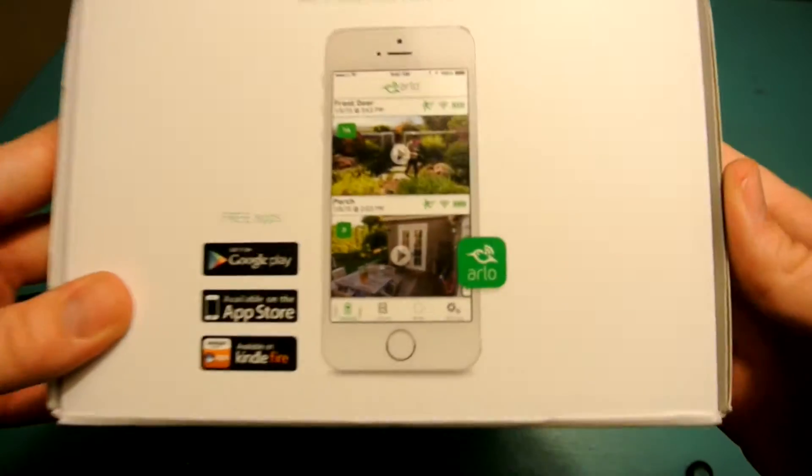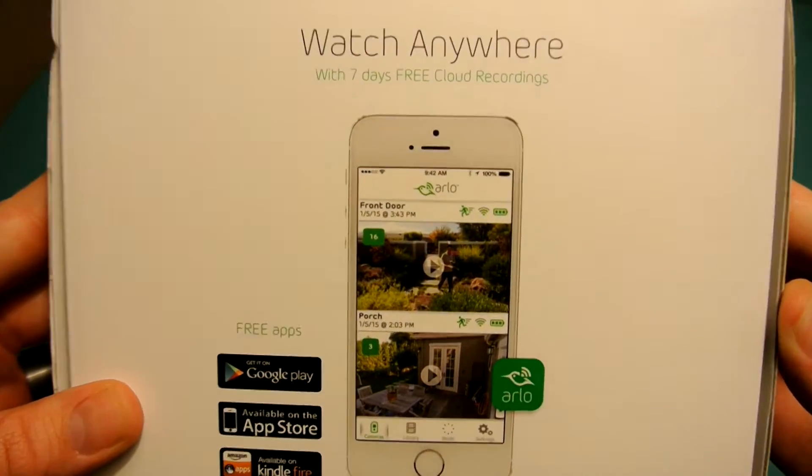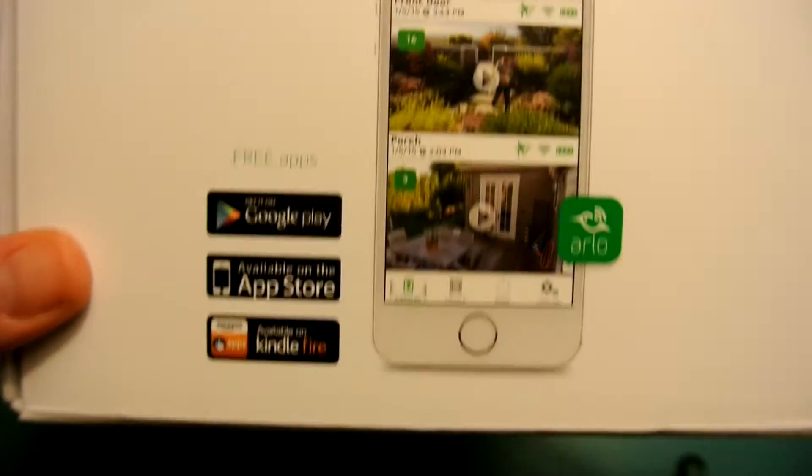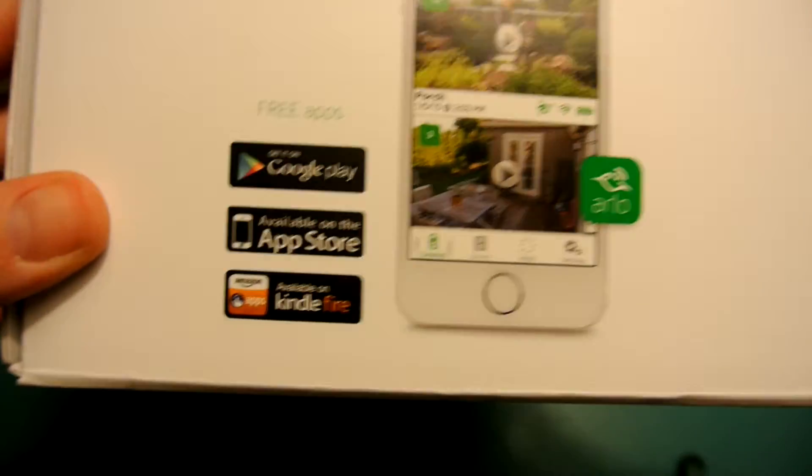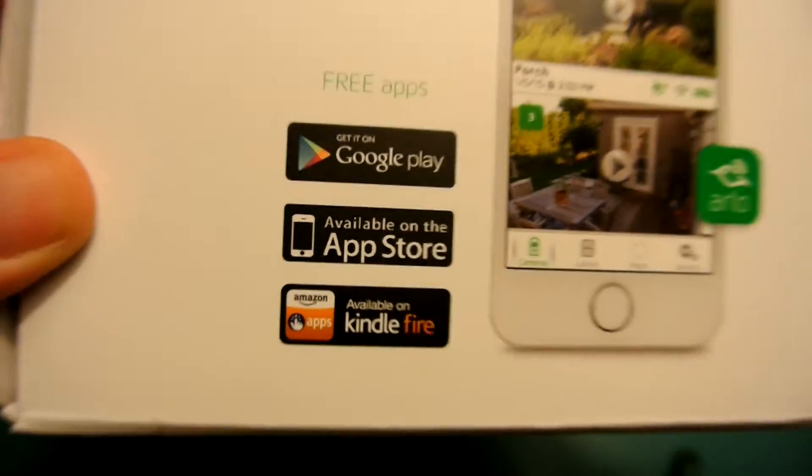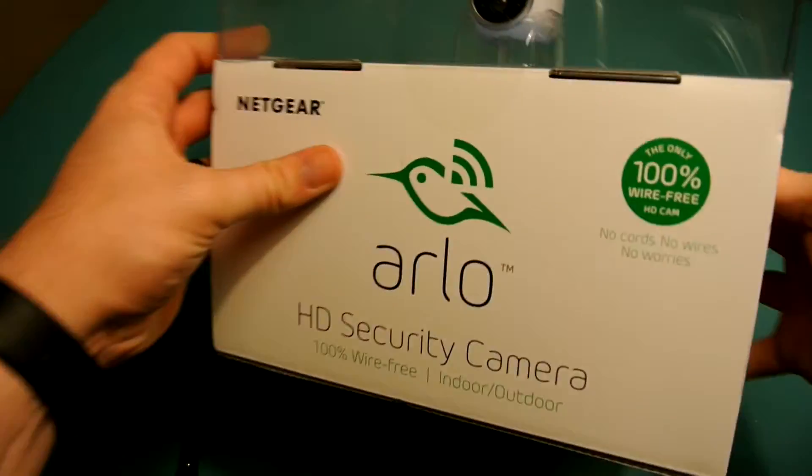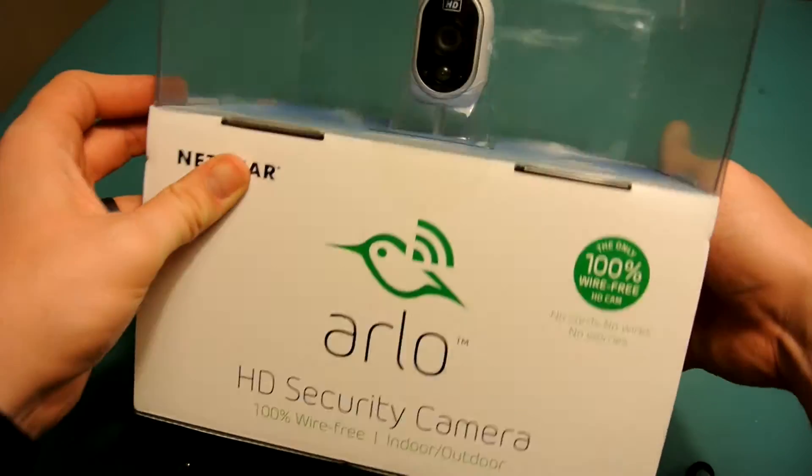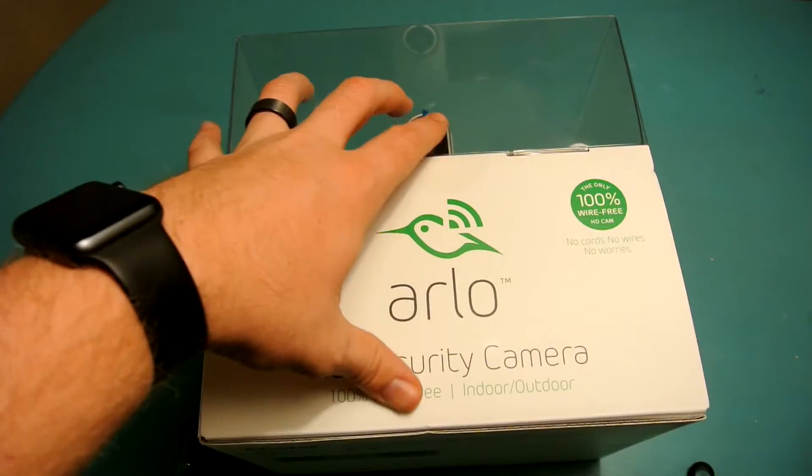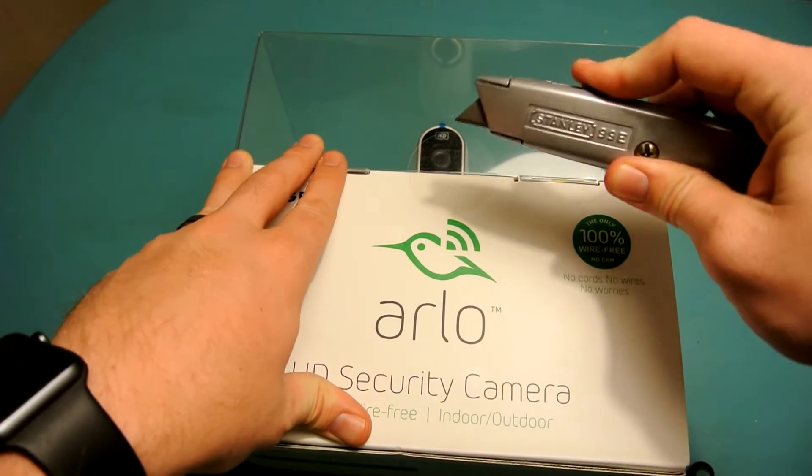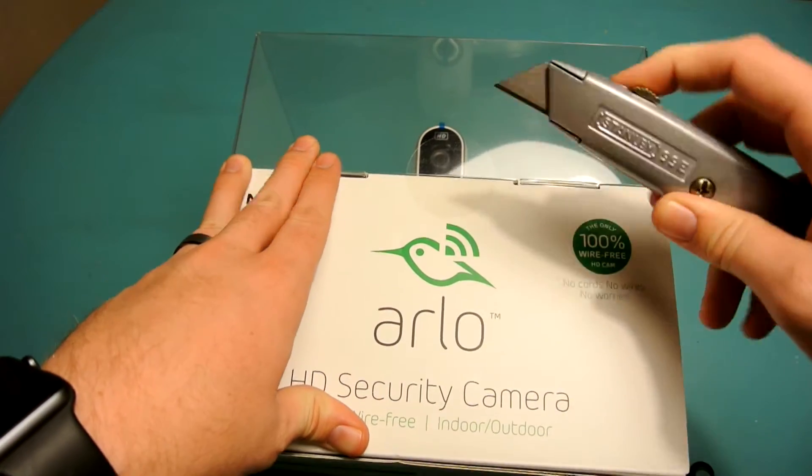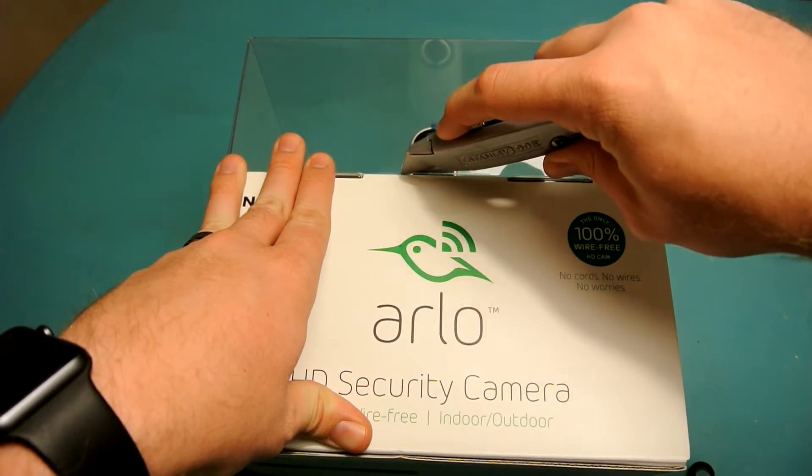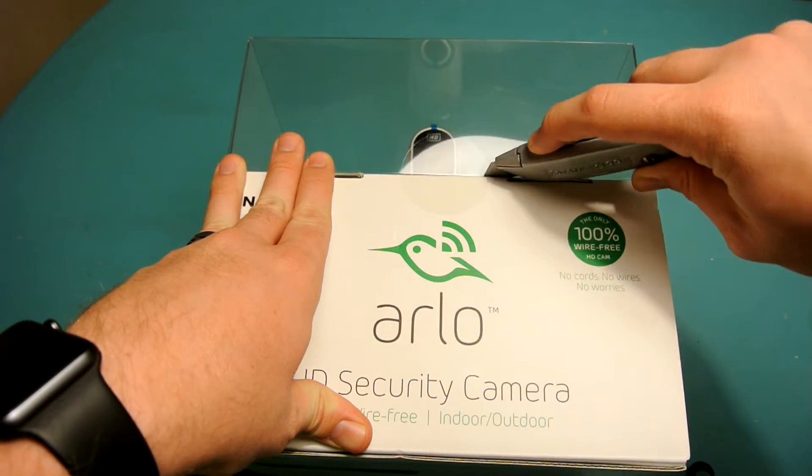Just some pictures on the back of what they want you to see. And then there's obviously an app included with 7 days of free cloud storage. There's apps on the Amazon store, Apple app store and the Play store. So we're going to go ahead and get into this.